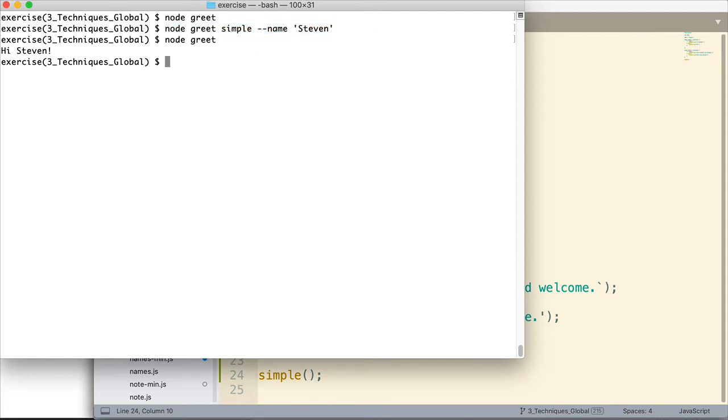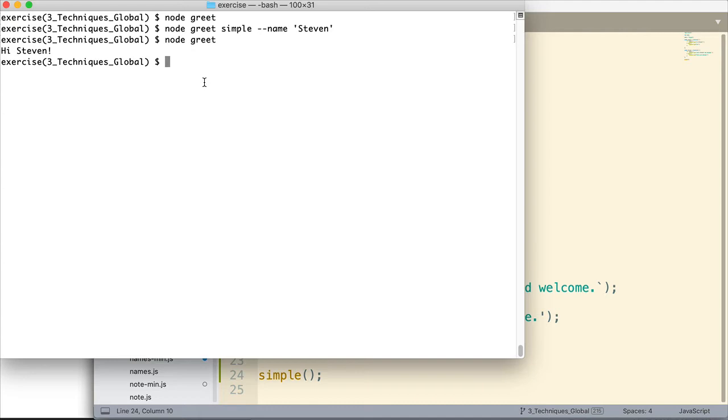That's what the YARGS module, Y-A-R-G-S, the YARGS module, that's what it allows us to do. So in order to use that, the first thing I want to do is install YARGS. And so we've looked at installing modules in other tutorials related to Node.js. And if you haven't viewed those other tutorials and you're new to Node.js, I'll include a link in the description section. I have a playlist on Node. So in order to install this module, we simply enter NPM install YARGS.